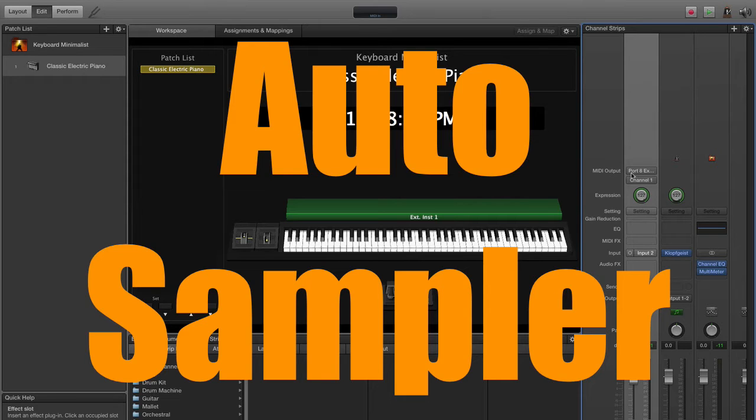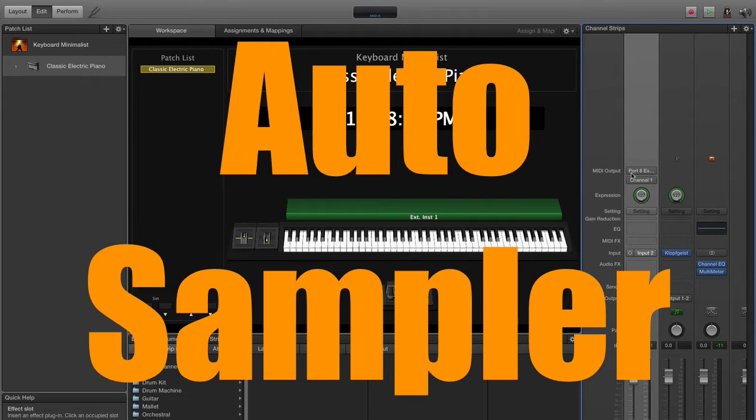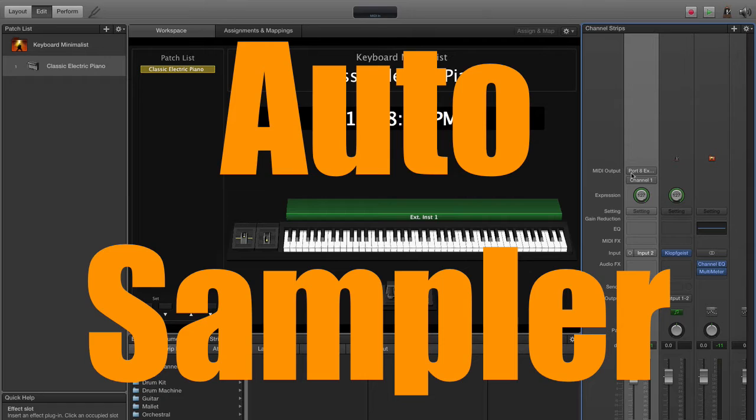The auto sampling process can be used with anything that has those two things: audio and MIDI. For instance, if you want to sample an instrument from a different DAW like Pro Tools or Reason or Ableton, just connect the two together. Send the MIDI into the other digital audio workstation, the audio out from that into MainStage, and you can do it.